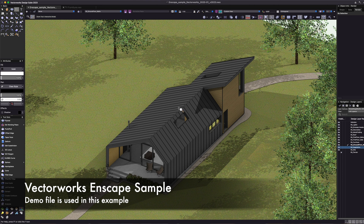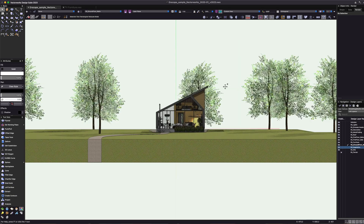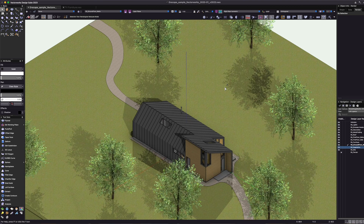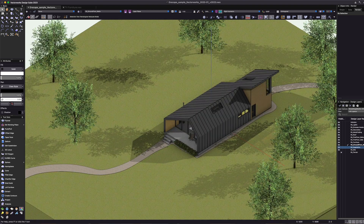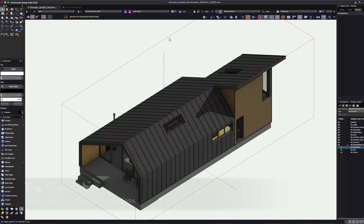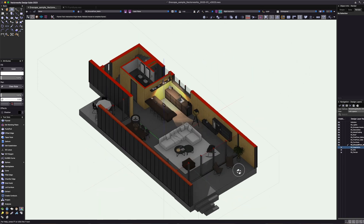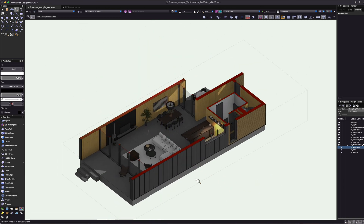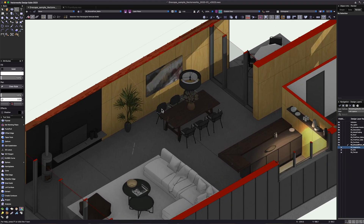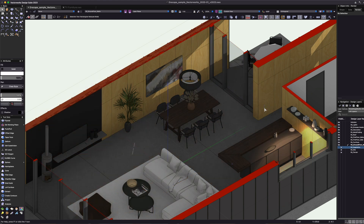Just before we hop into Enscape, let me show you a couple of things in Vectorworks. I absolutely love Vectorworks 3D — the speed, modeling, and built-in rendering capabilities are great, but there are times when you want to take it to the next level. I'll turn off the site and vegetation layers, then click the clip cube and clip vertically through the model. You can see this is a really nice model with some lighting and mesh-based assets that look great in Vectorworks.